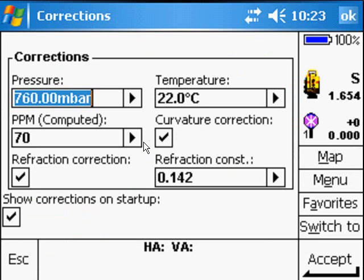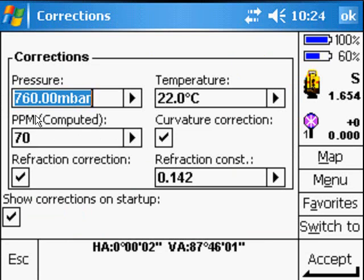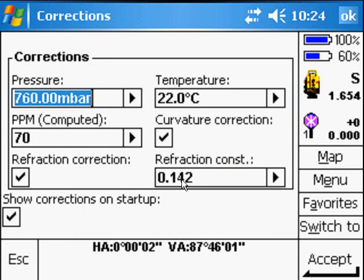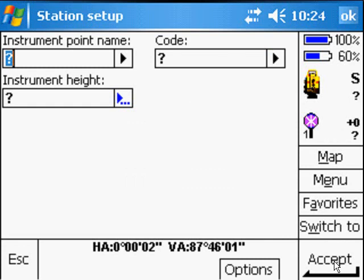It connects to the Total Station and then immediately your Corrections window pops up so that you choose the right pressure and temperature so that it computes your PPM. Curvature Correction is also on as well as the Refraction. You can accept that.